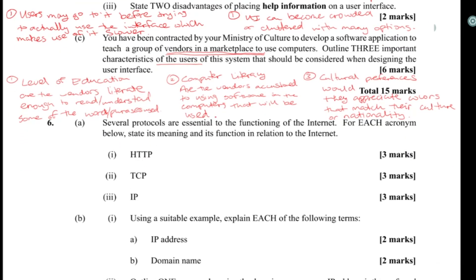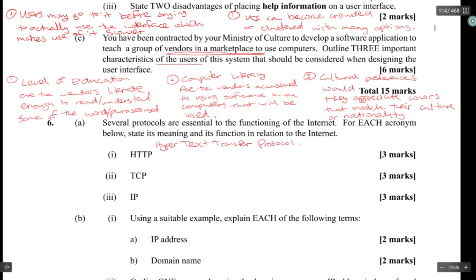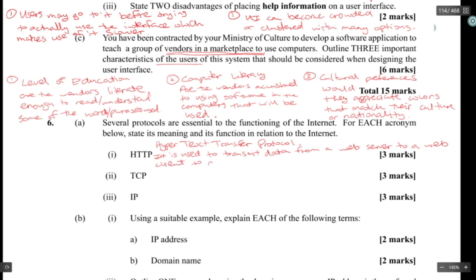Several protocols are essential to the function of the internet. HTTP stands for HyperText Transfer Protocol. It is used to transmit data from a web server to a web client to display web pages via a browser.